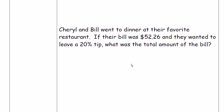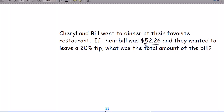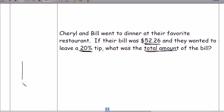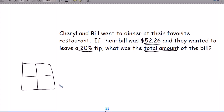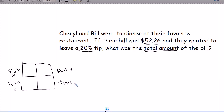The next problem involves a restaurant bill. Their bill is $52.26 and they want to leave a 20% tip, and we want to know the total amount of the bill. Set up the proportion box: 20 is the part of the percent, 100 is total percent, $52.26 is total money, and T is the tip. We cross multiply and divide to find the tip amount, then add it to $52.26 to get the total bill.